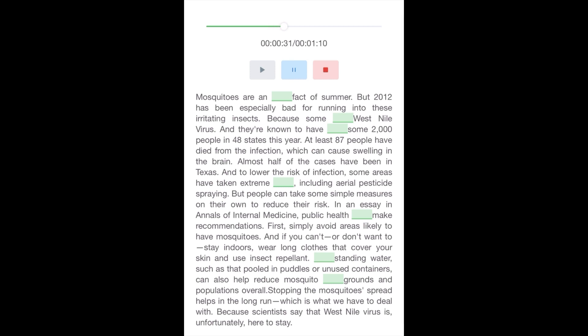But people can take some simple measures on their own to reduce their risk. In an essay in Annals of Internal Medicine, public health experts make recommendations. First, simply avoid areas likely to have mosquitoes. And if you can't or don't want to stay indoors, wear long clothes that cover your skin and use insect repellent. Eliminating standing water, such as that pooled in puddles or unused containers, can also help reduce mosquito breeding grounds and populations overall.